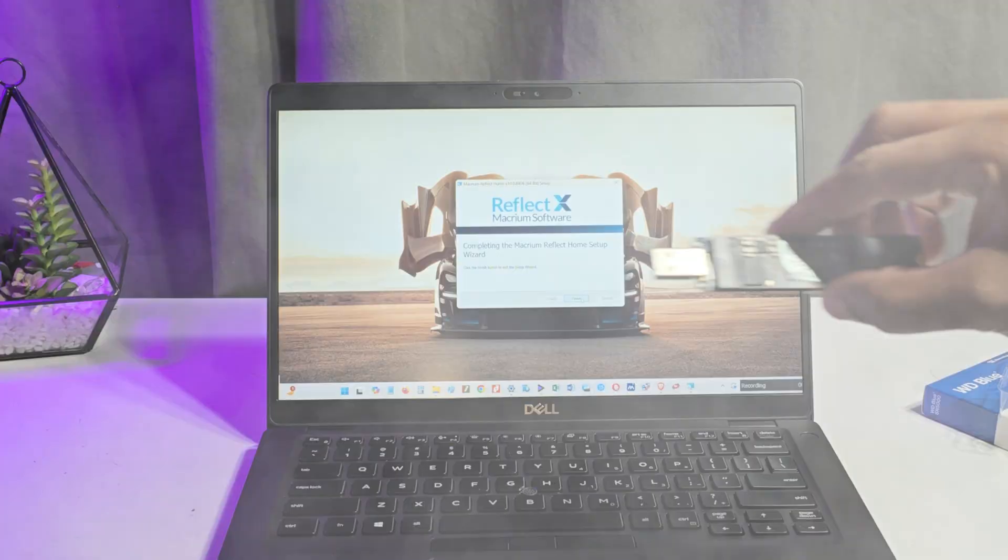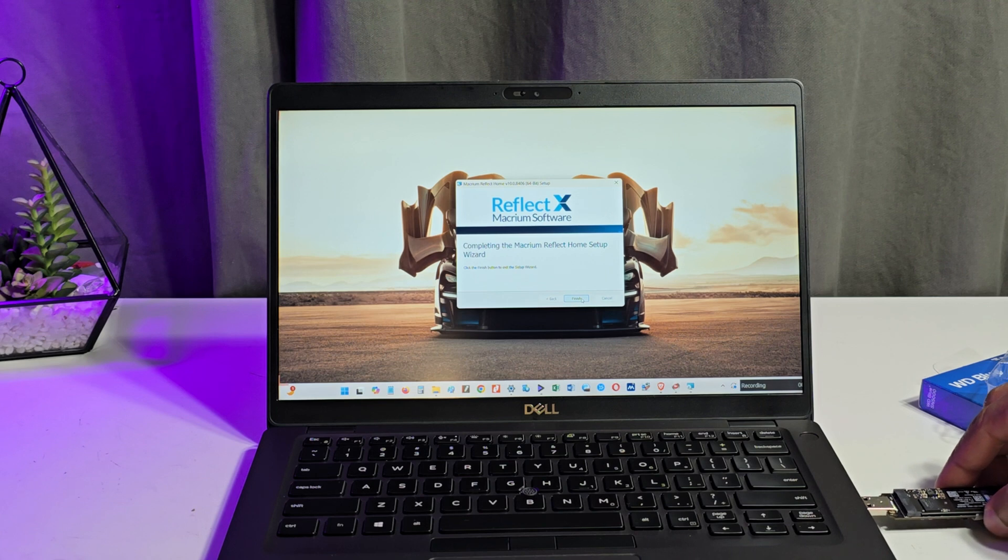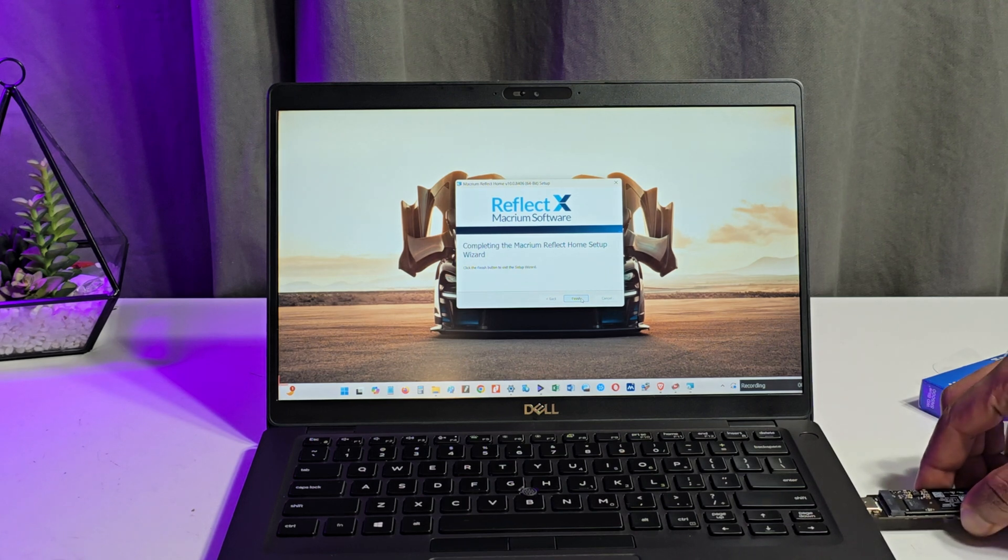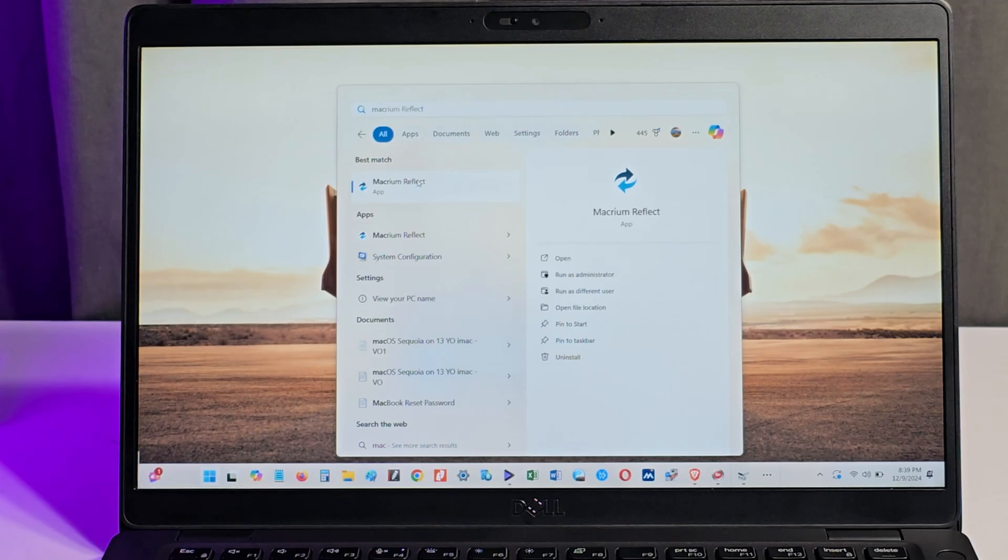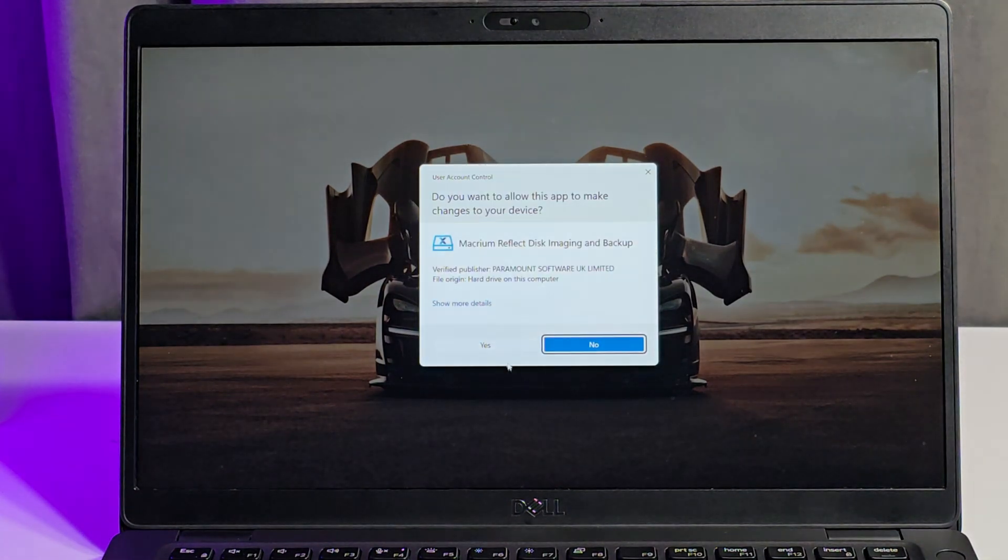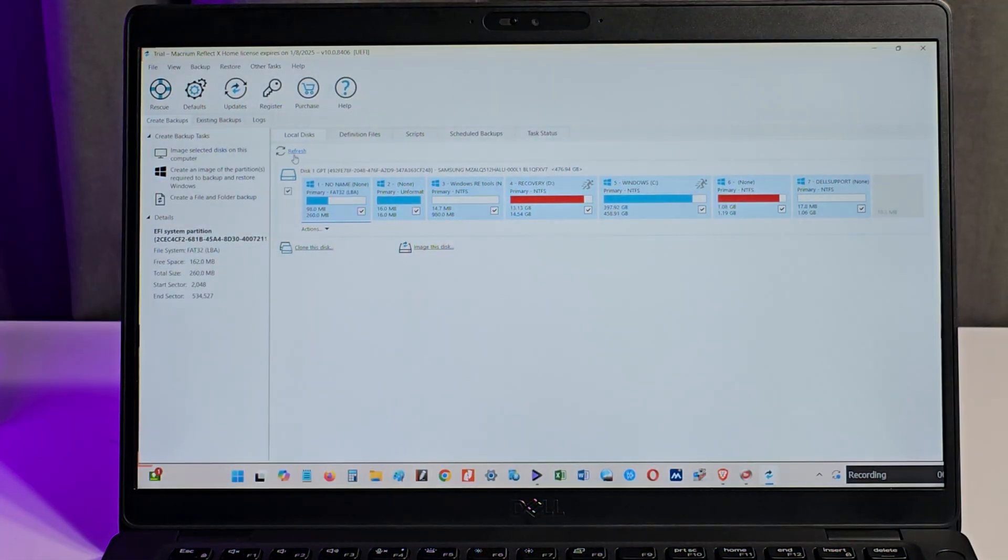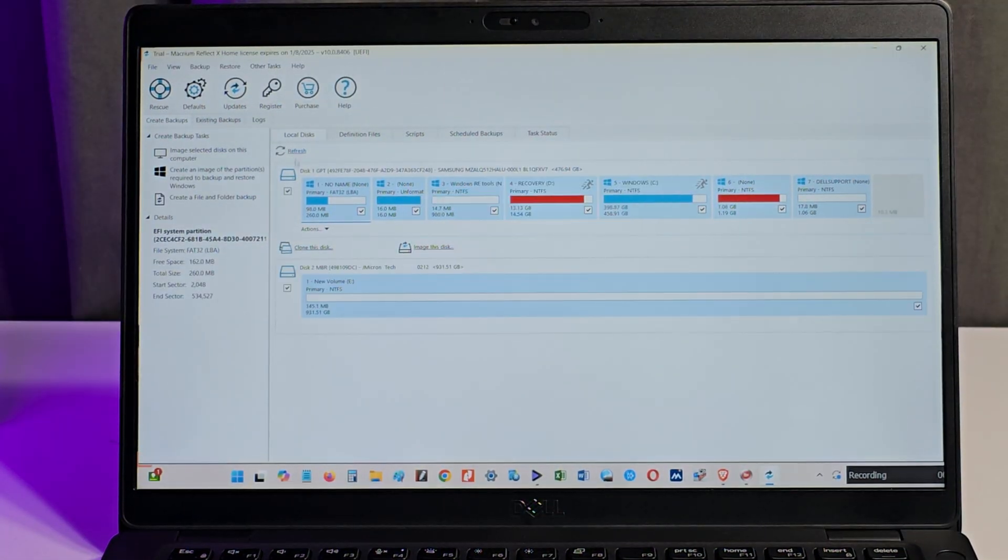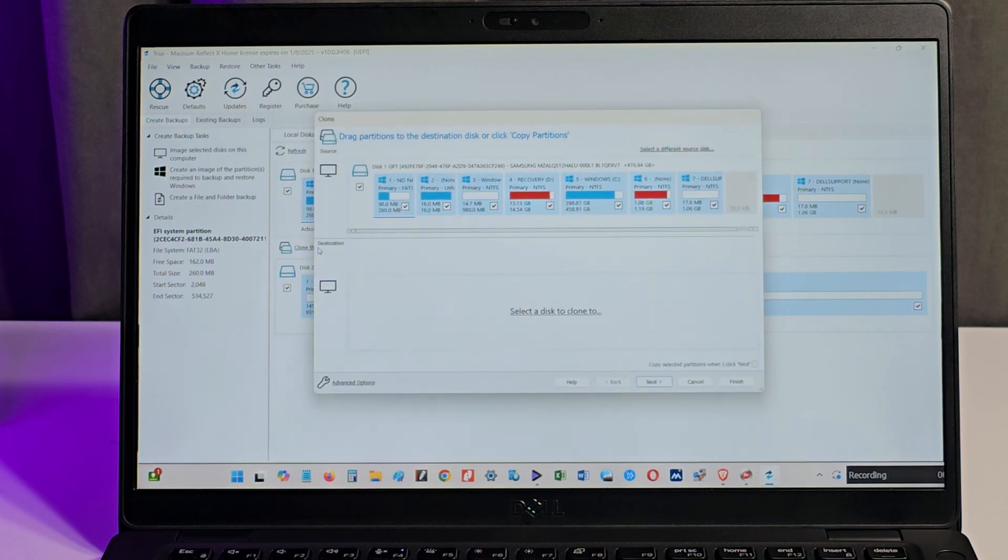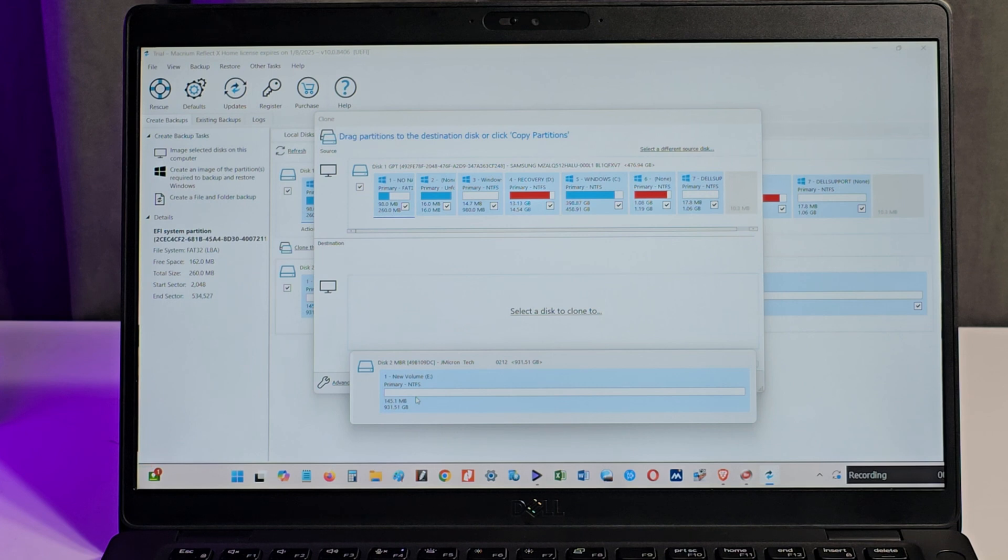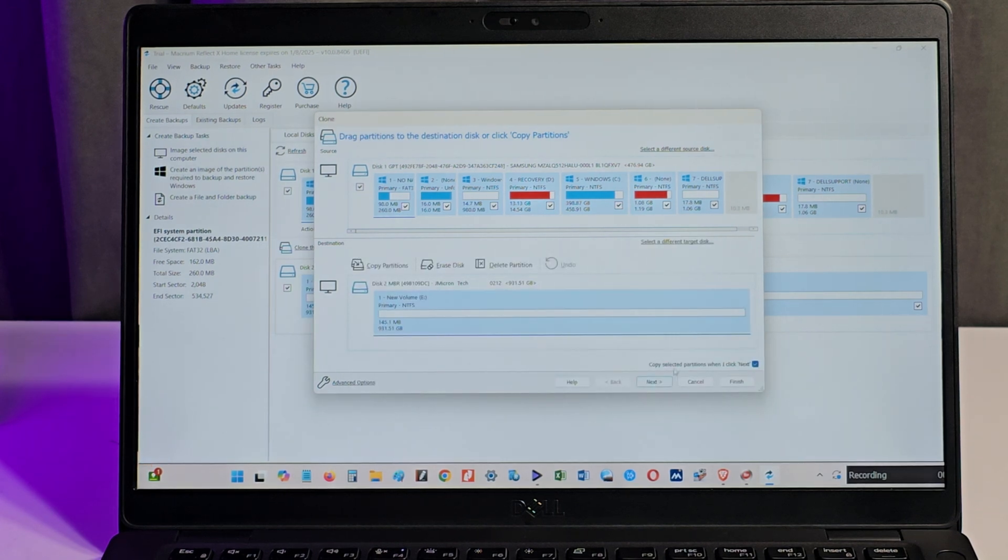The SSD is now formatted so I connect it to my laptop. I run Macrium Reflect software as an administrator and I click refresh to load the SSD in the app. I click on clone this disk. I click select a disk to clone and I select the 1TB SSD. I leave this option ticked and I click next.